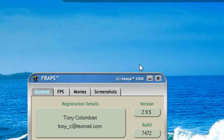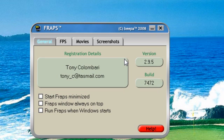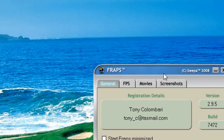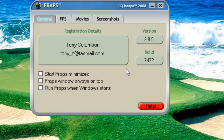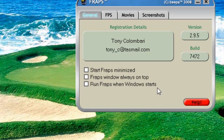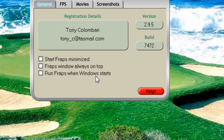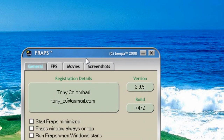Hey guys, today I'm going to show you the settings that I use to get the best recording quality out of the FRAPS screen recorder. First of all, under the General tab, there's not much to see here — it's just details about the software itself.